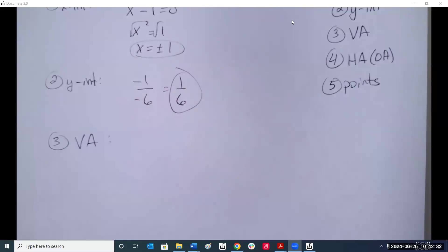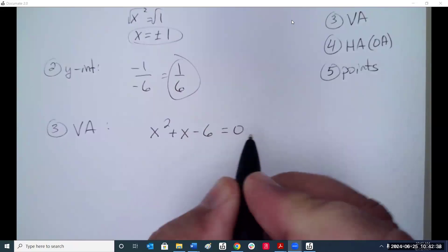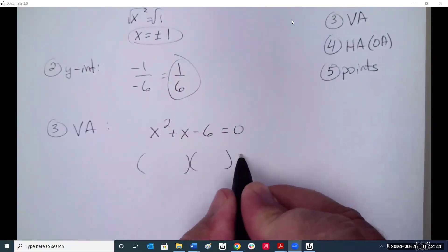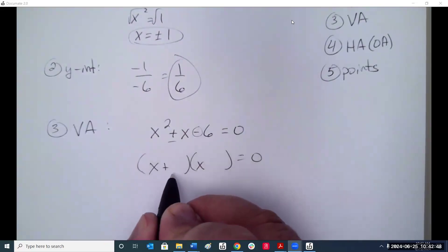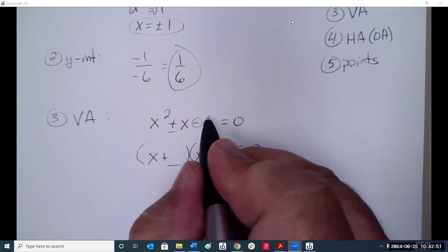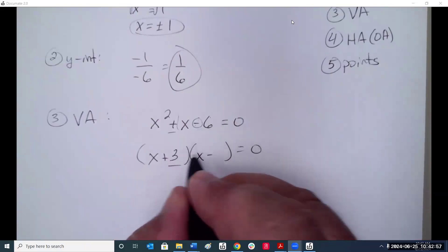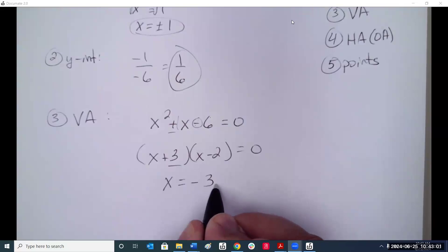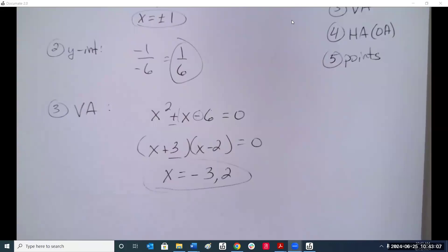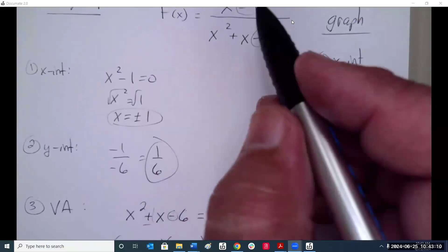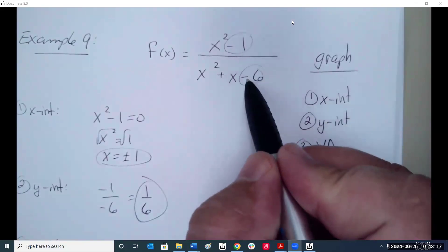Example 9: graph x squared minus 1 over x squared plus x minus 6. X-intercepts: set top equal to zero, difference of two squares, x equals plus or minus 1. Y-intercept: constants only — negative 1 over negative 6, which is one-sixth. Vertical asymptotes: factor the bottom — opposite signs, bigger one positive. Three times two equals six and subtracting gives one: x plus 3 times x minus 2, so vertical asymptotes at x equals negative 3 and x equals positive 2.